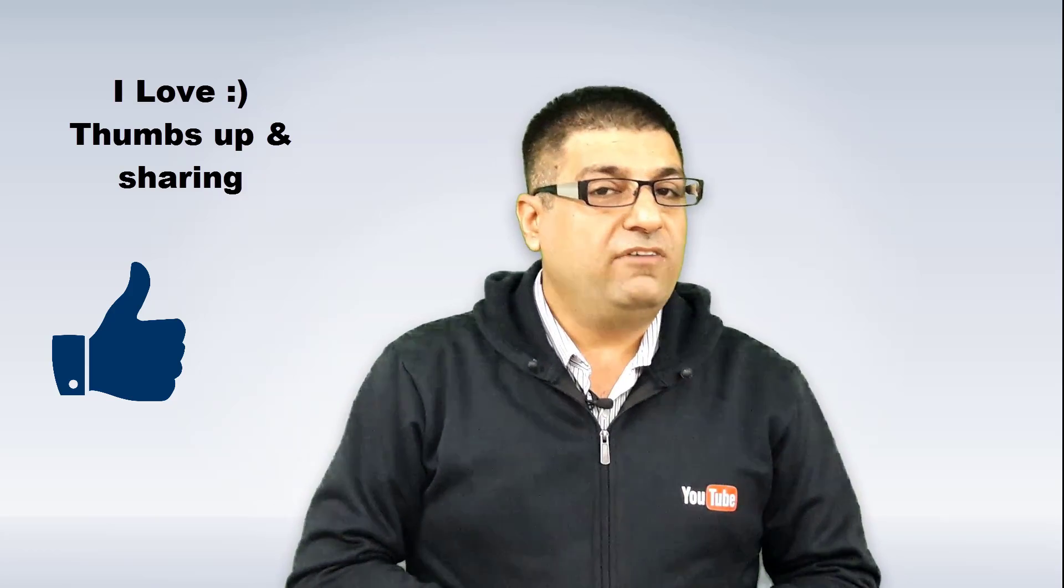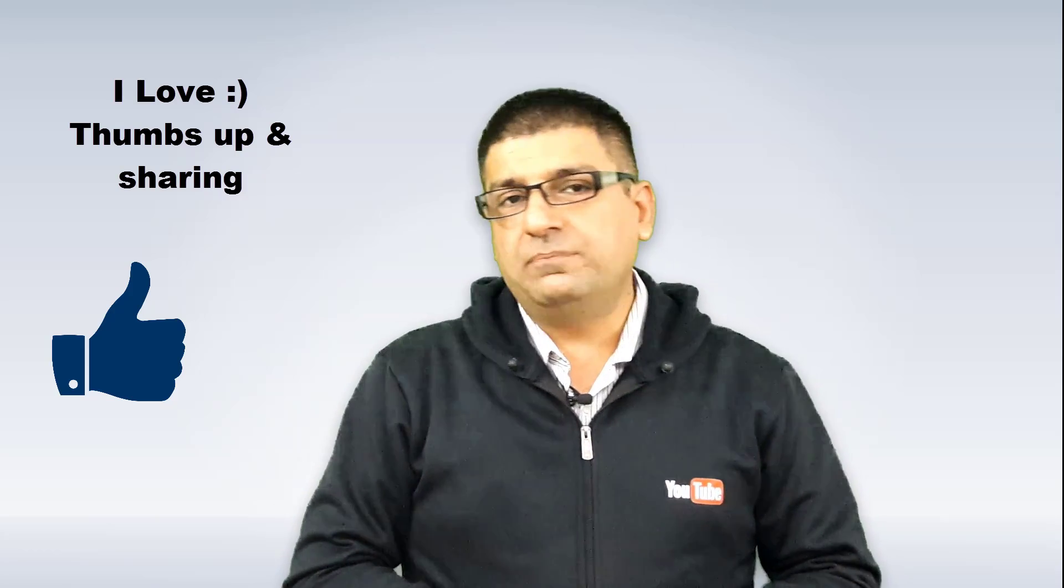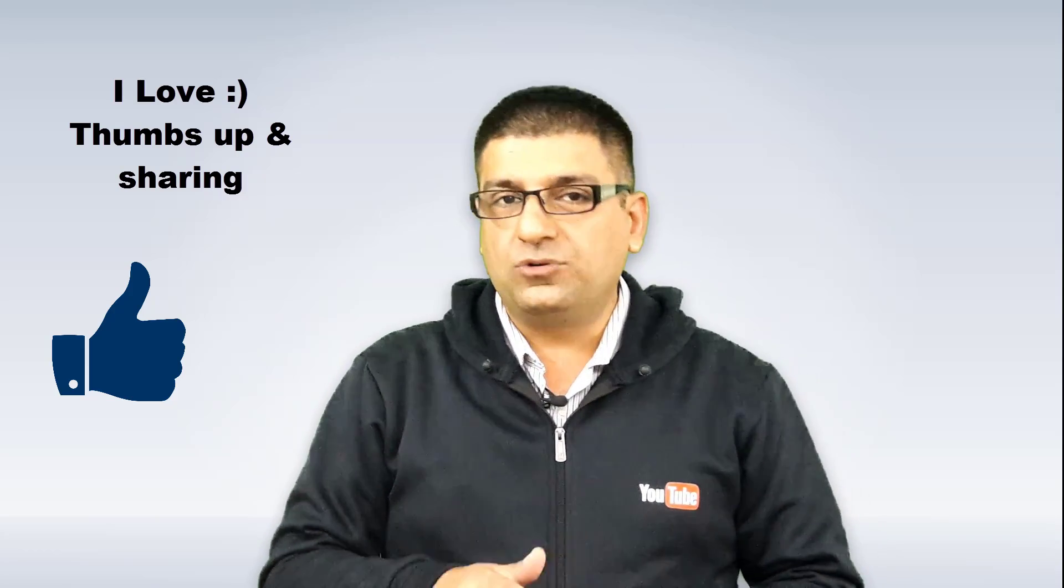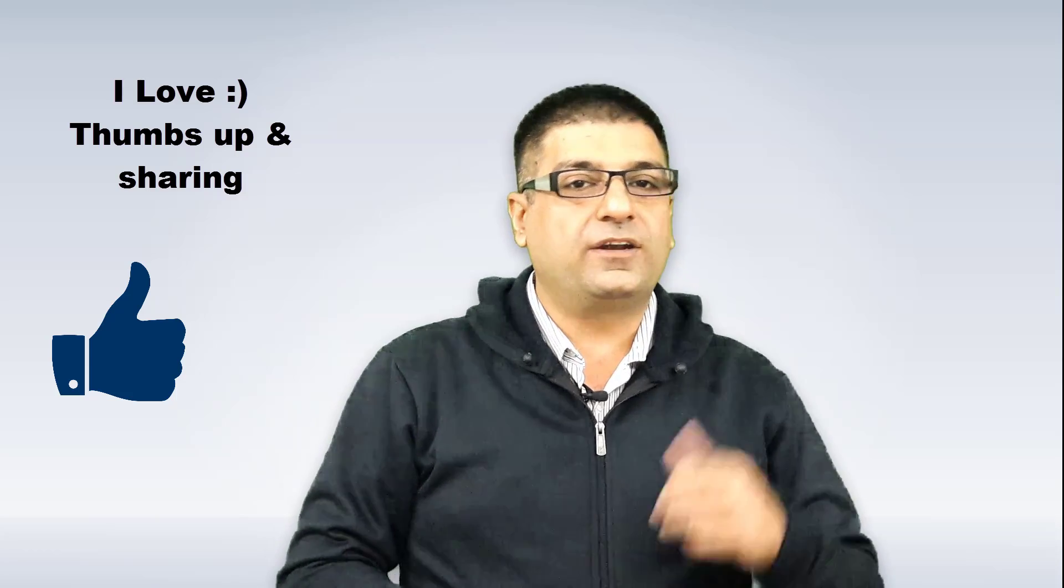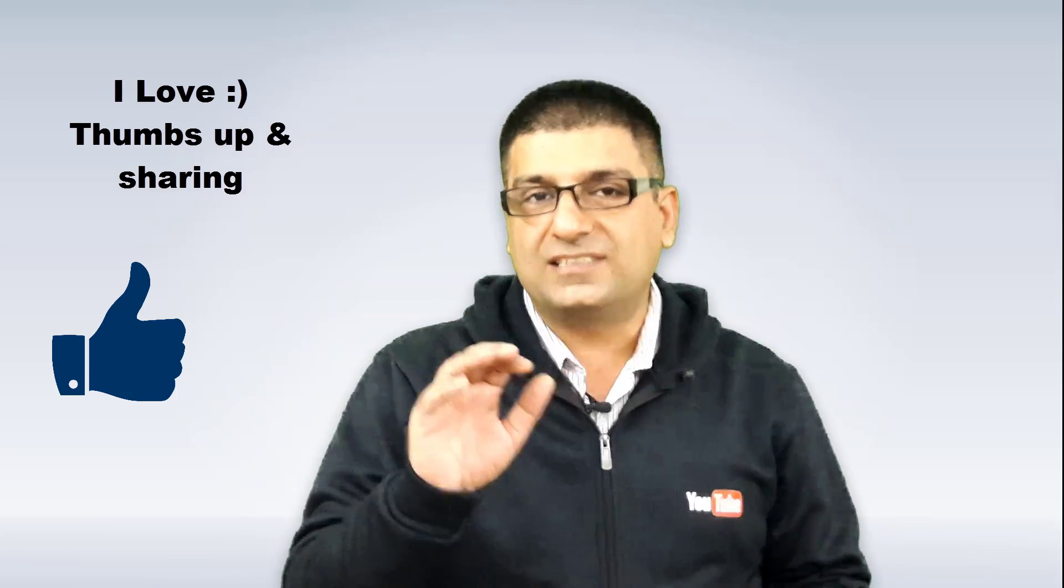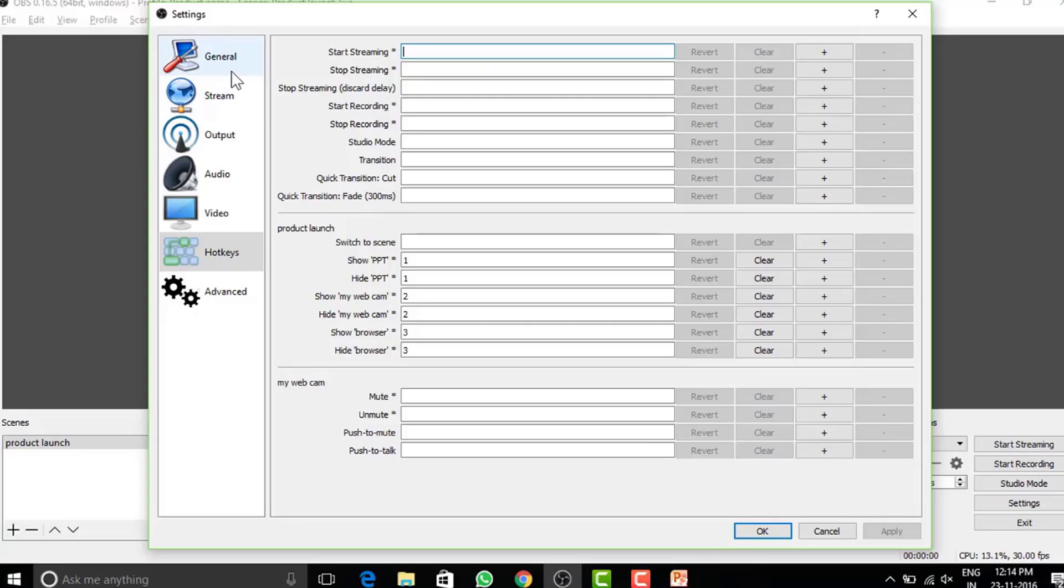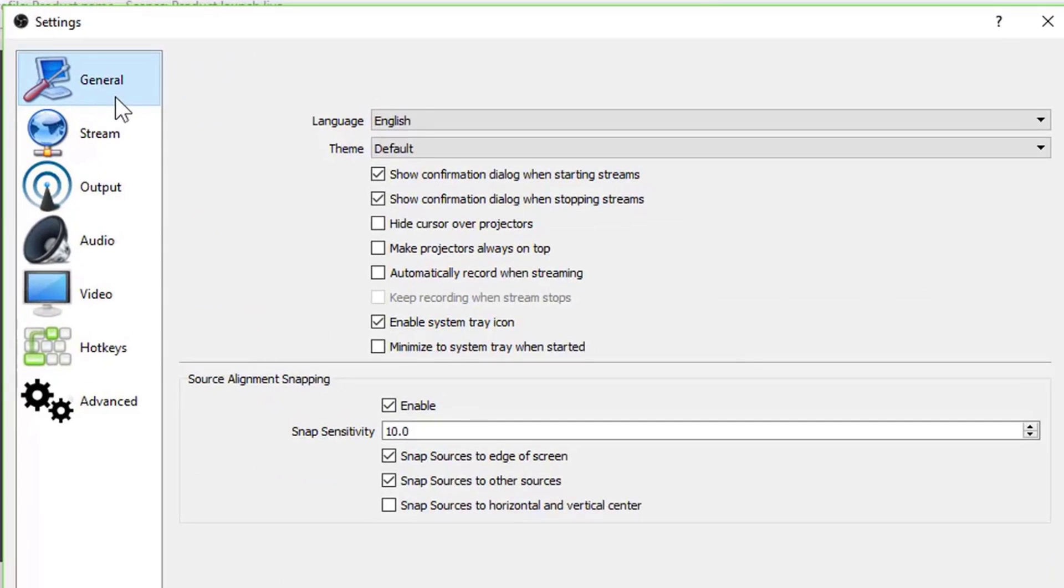We will now move to settings and before that, I would like to tell you, when you are working on OBS, you can record and stream at the same time. So let's go back. There's nothing much under the general settings, show confirmation dialogue when starting and stopping stream. Check these boxes.